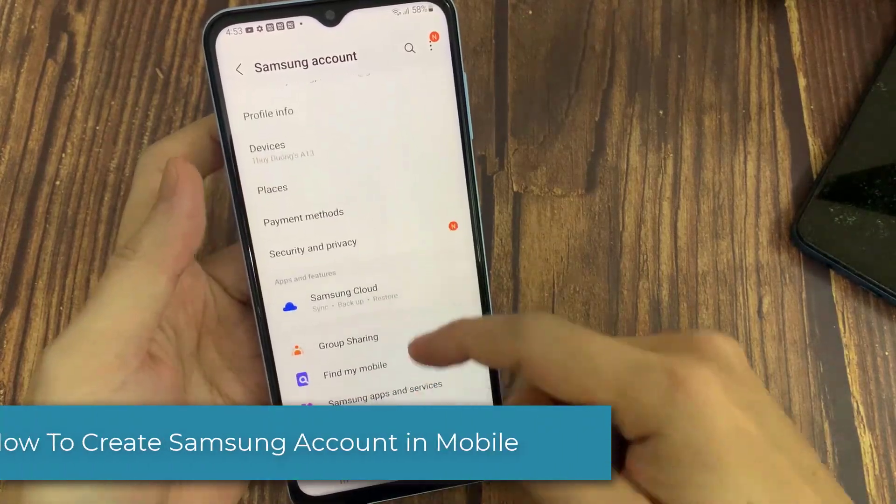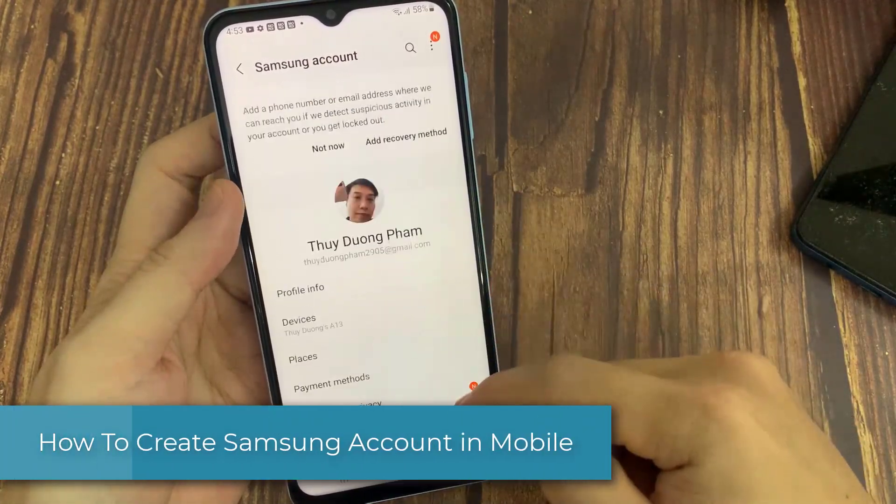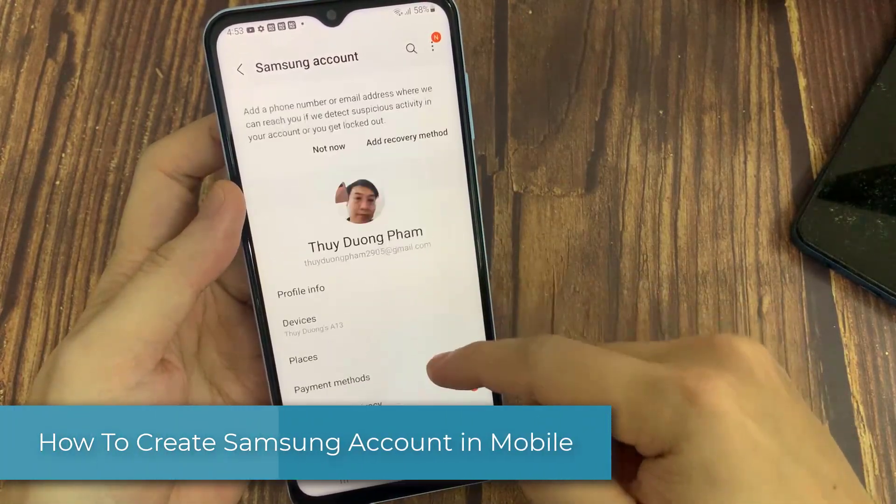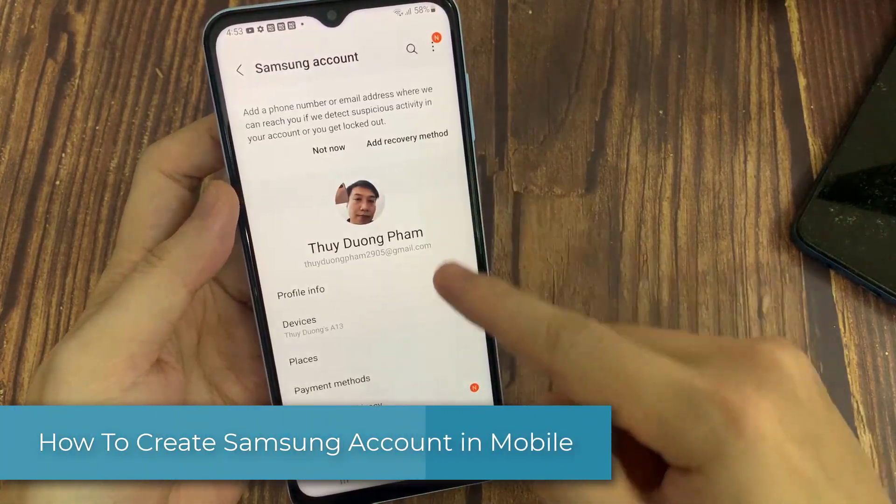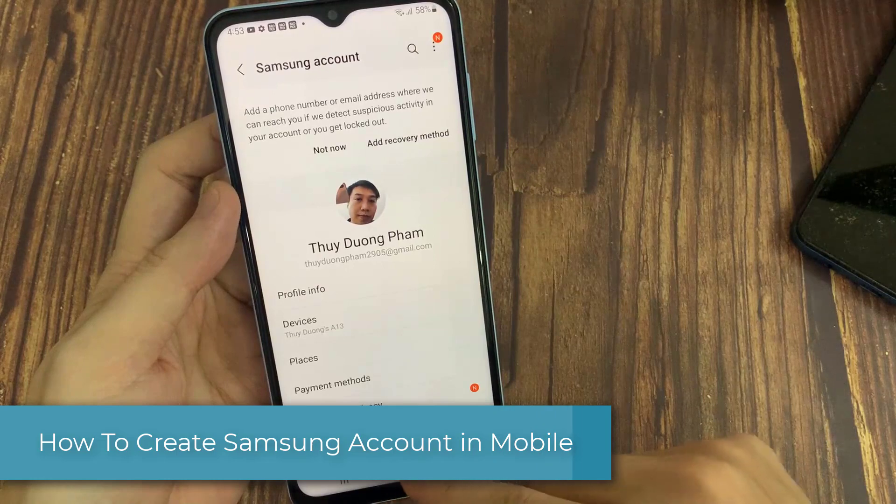Hi everyone! In this video, we will show you how to create a Samsung account on mobile.